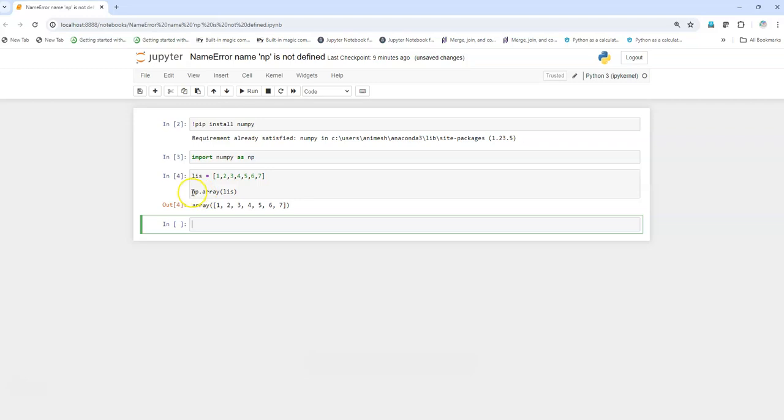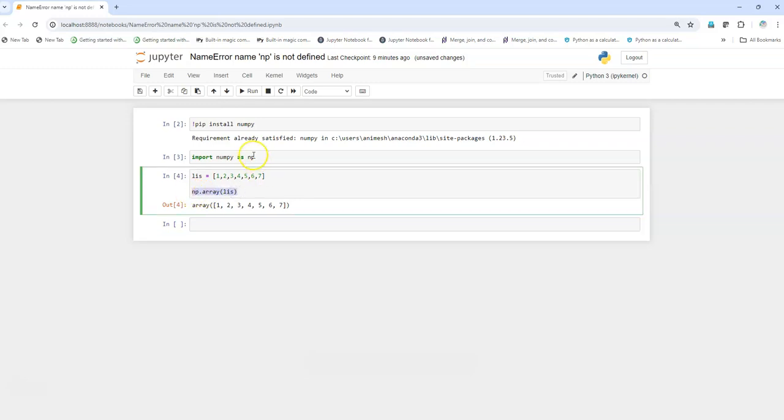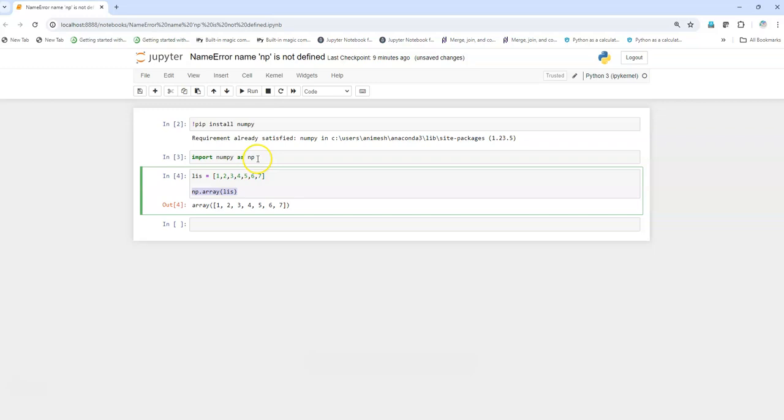And then when I execute this and then I execute this, it is working absolutely fine. So np is nothing but the abbreviation of numpy. That is why we were getting this error. So make sure that you have installed numpy and if it is installed just import numpy and give an abbreviation and use that abbreviation.